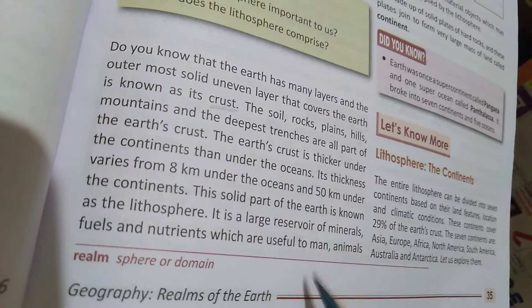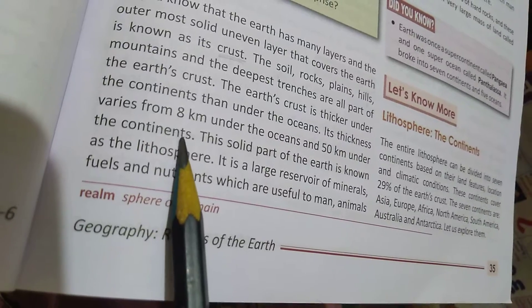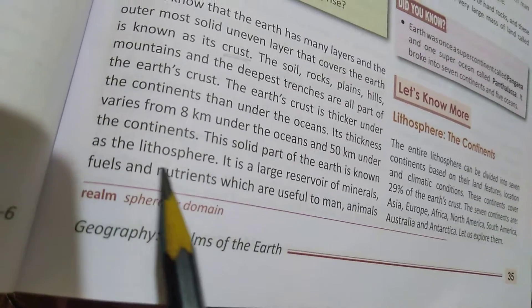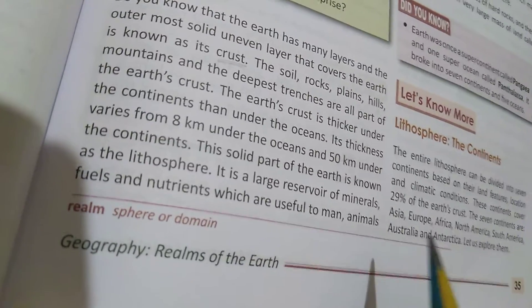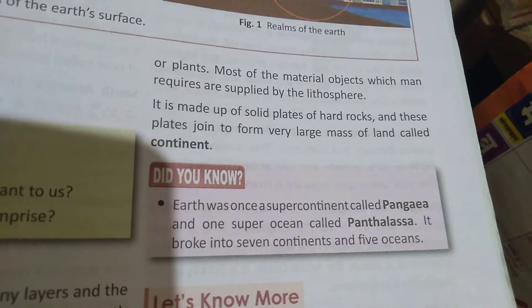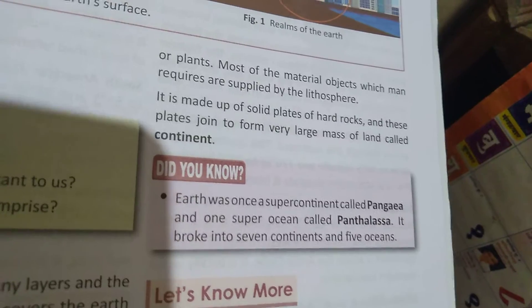If you go under the oceans the crust is thinner, and if you go under the continents — you know the 7 continents: Asia, Australia, Antarctica — this solid part of the Earth is called lithosphere. It is a large reservoir of mineral fuels and nutrition which are useful to man, animals, and plants.